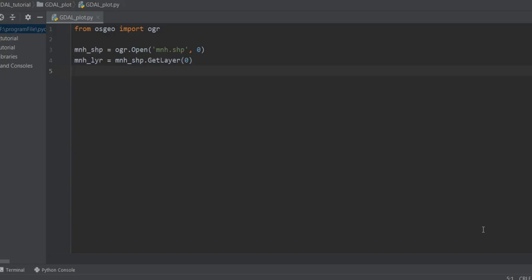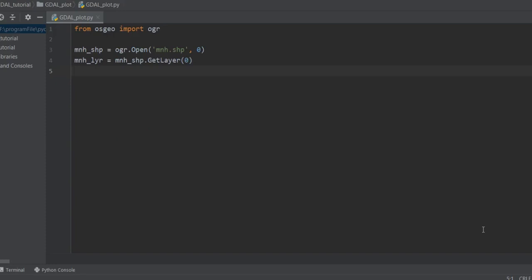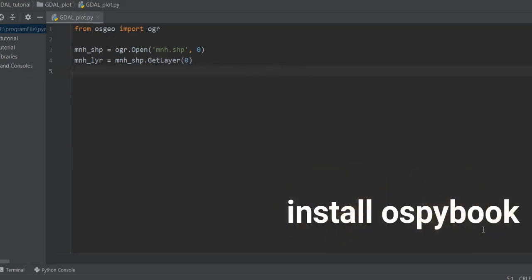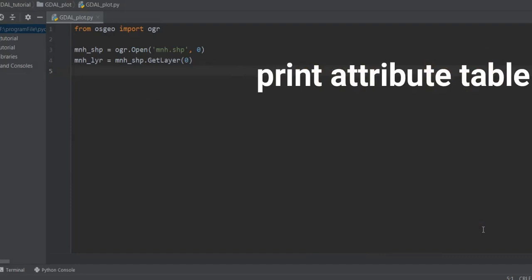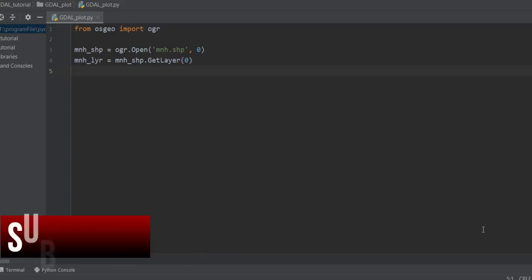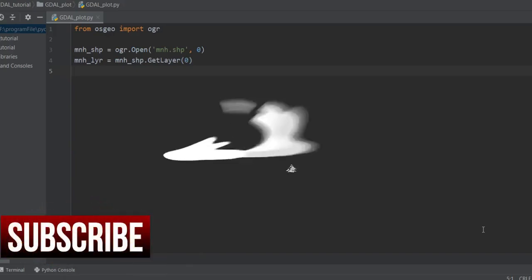Hello everyone, welcome back to my channel. This is Javaher from AI Javaher. Today we're going to talk about: first, use geometry to get X and Y from a point shapefile; second, install ospybook; third, print the attribute table; and fourth, plot a shapefile. Don't forget to push the subscribe button and give me a thumbs up to continue.